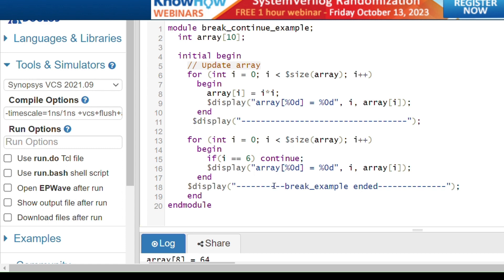I hope you understand the difference between break and continue. Try these keywords with other loops such as while loop, do-while loop, and for-each loop. Thank you.